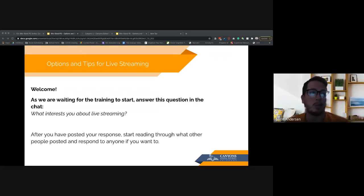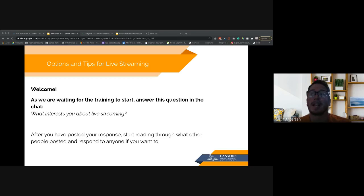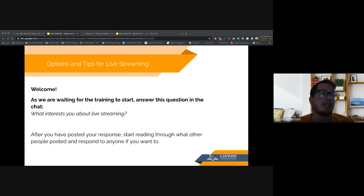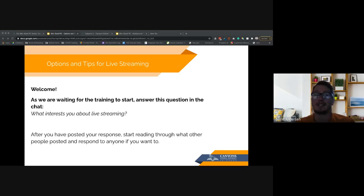Welcome, we are going to go ahead and get started. We are going to be talking about tips for live streaming your classes today. This is also being recorded so that teachers who are not able to attend can access this, or you can access it at another time to get caught back up on everything.